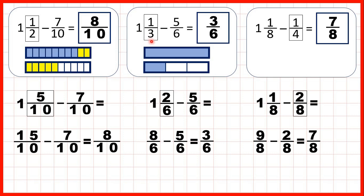We started with 1 and 1 third, but we were taking away sixths. So first we saw that 1 and 1 third is the same as 1 and 2 sixths, but because we needed to take 5 sixths away, we needed to turn our 1 whole into sixths as well, so that's 8 sixths. Then we could subtract 5 of those sixths, to leave us 3 sixths as our answer.